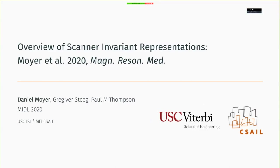Hi everyone, my name is Daniel Moyer and this is an overview of scanner invariant representations, a paper coming out this year with my advisors Greg Bristig and Paul Thompson, and on the paper itself, Chantel Tax.